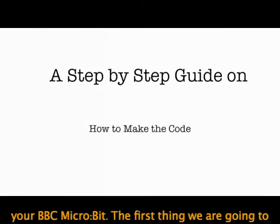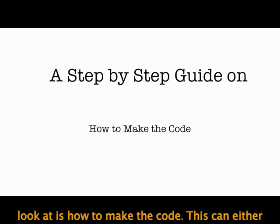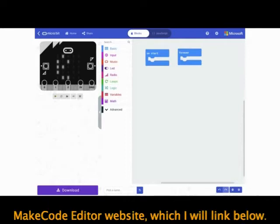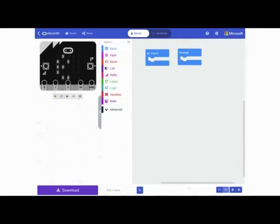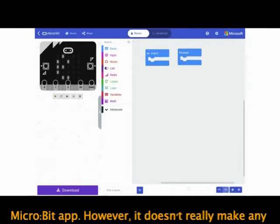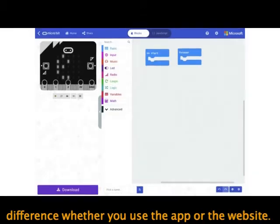The first thing we're going to look at is how to make the code. This can either be done on the BBC micro:bit app or the MakeCode editor website, which I'll link below. For this project I'll be making my code on the micro:bit app, however it doesn't really make any difference whether you use the app or the website.